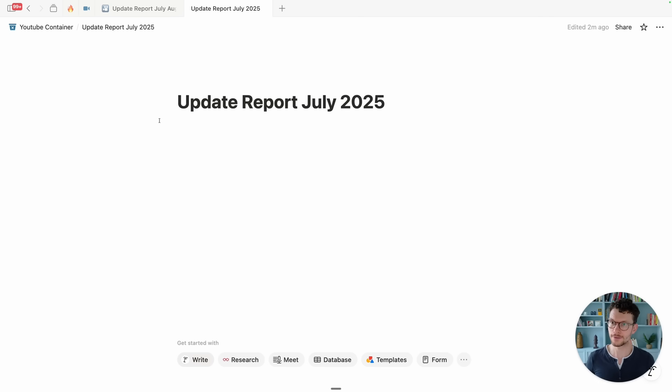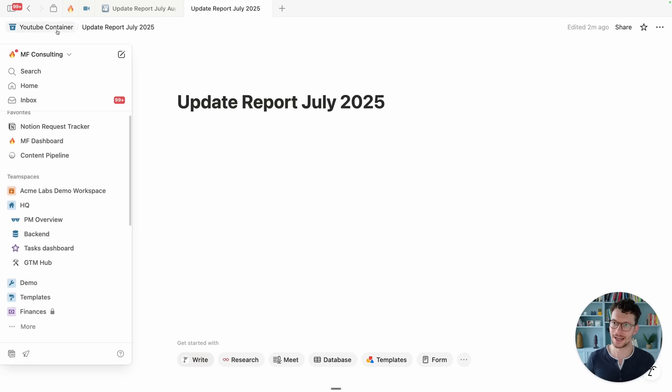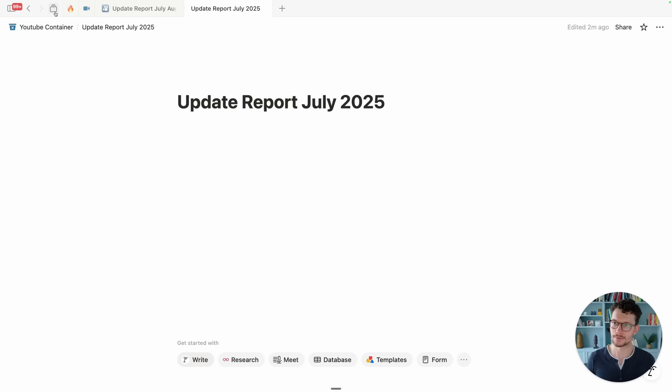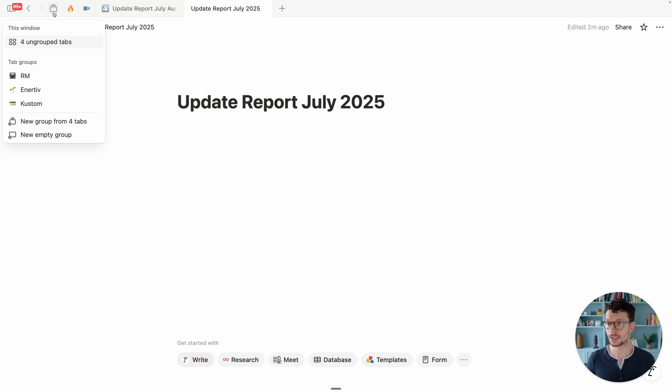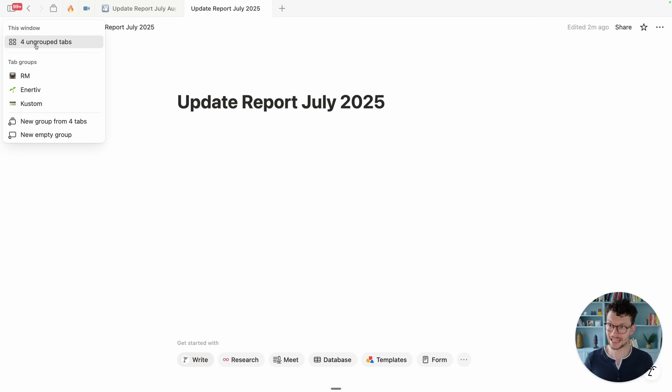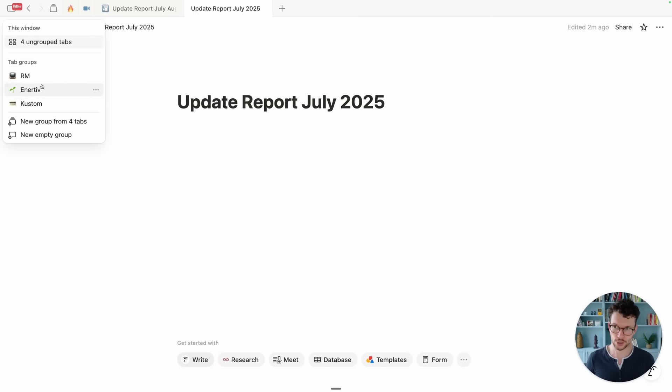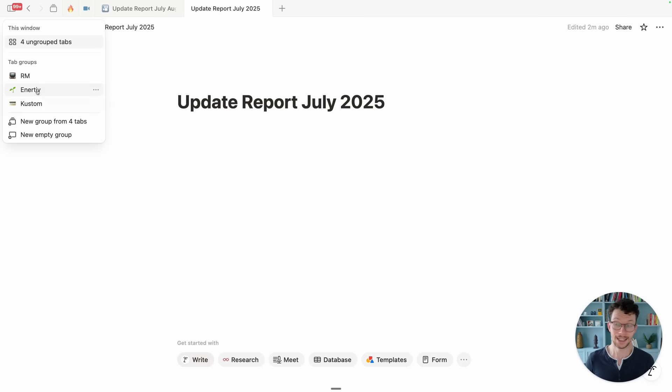Once you're in the desktop app you will find this new feature in the top left corner, this little icon. If I click on it you see that it tells me I have currently four ungrouped tabs and then I have already set up a few groups for a few client projects that show up here. For you this will be empty if you don't have anything yet.